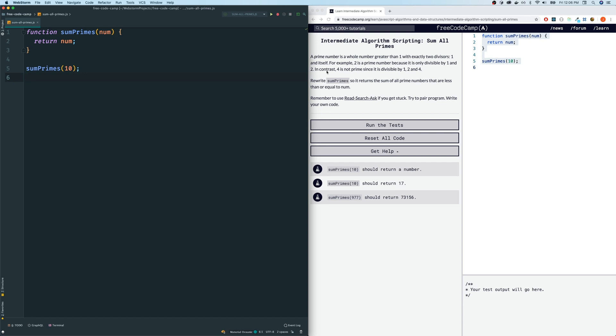All right, so let's review what prime numbers are. Like they said, prime number is a number that is only divisible by one and two. What does divisible mean? It means it divides evenly.